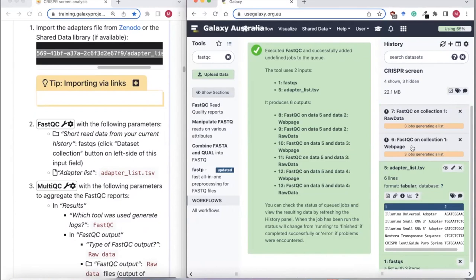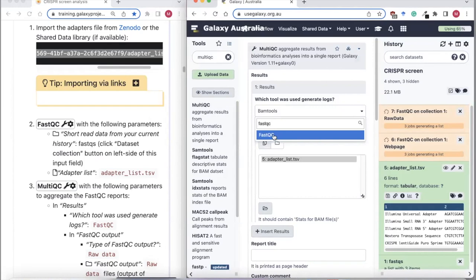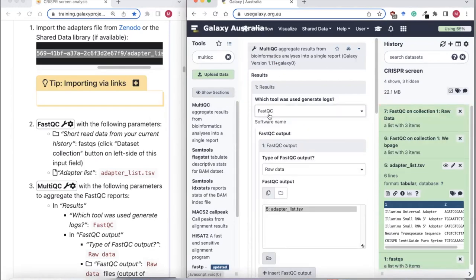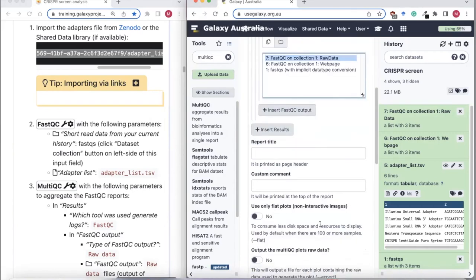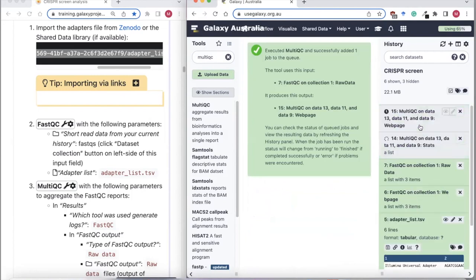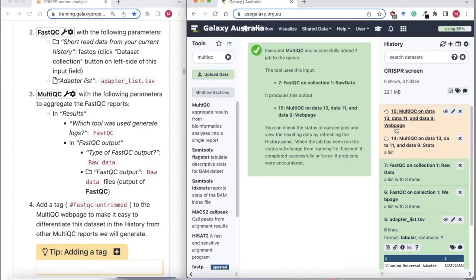FastQC will output a report for each of our three samples. We can use a tool called MultiQC to aggregate these multiple reports into a single one, to make it easier to view results when you have many samples. We tell MultiQC what tool we used to generate the reports — in this case FastQC — and that the raw data is in a collection. Click Execute.